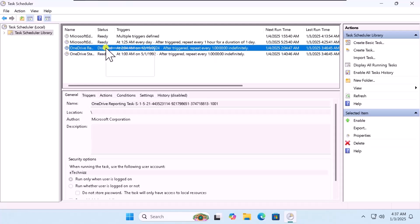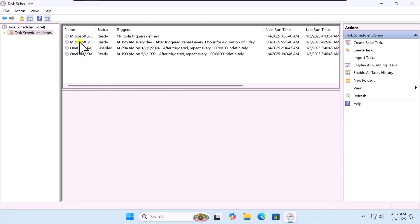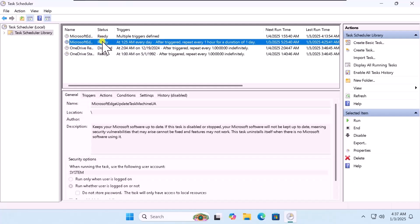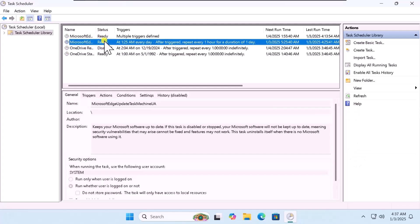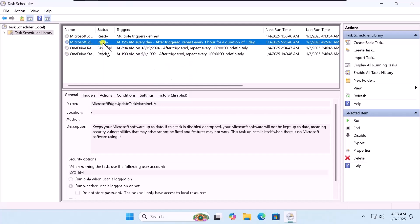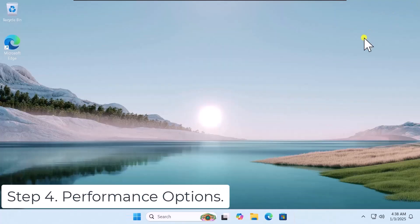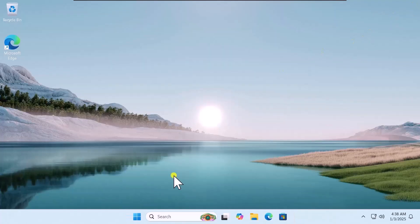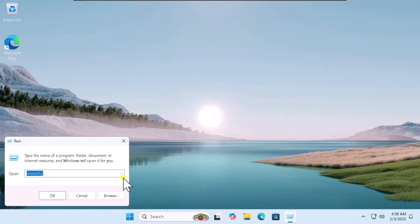Right-click on OneDrive and select Disable. Similarly, if you want to stop Microsoft Edge, simply right-click and select Disable. Do not delete any task scheduled in here — simply disable it.